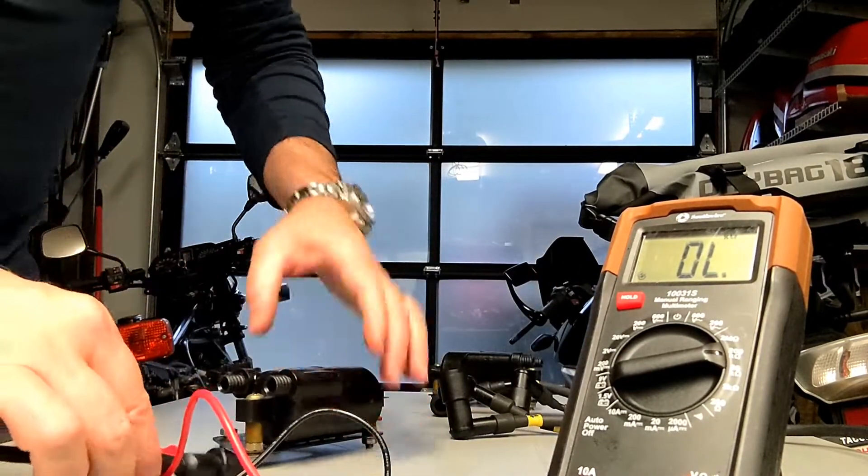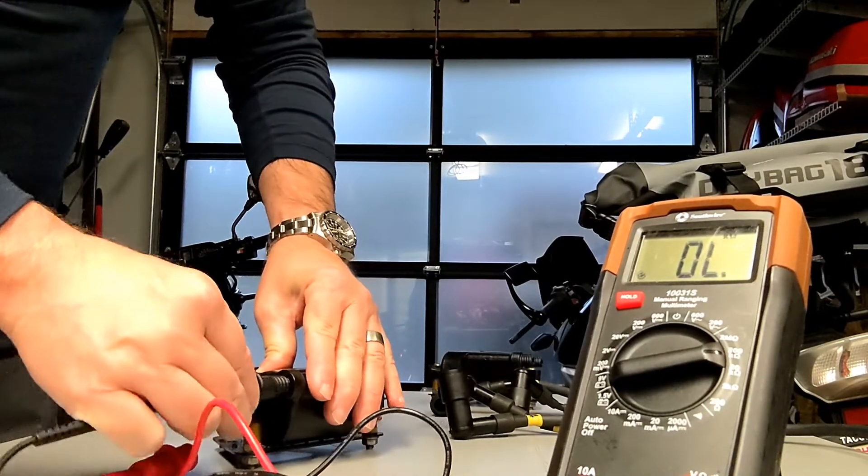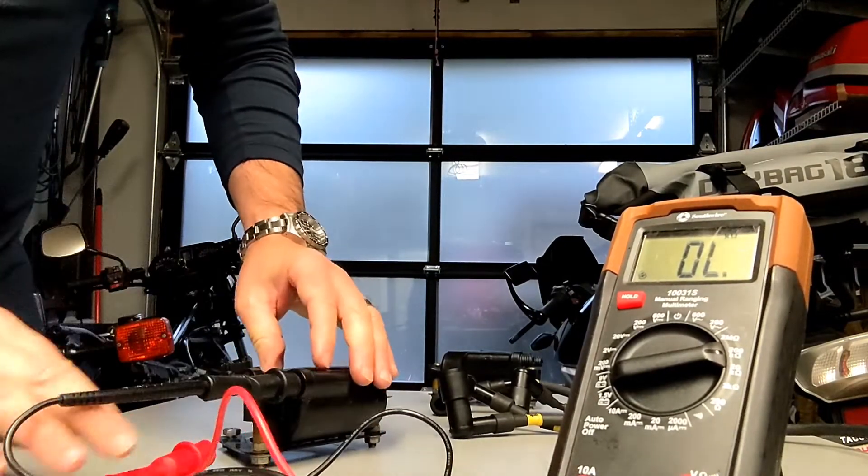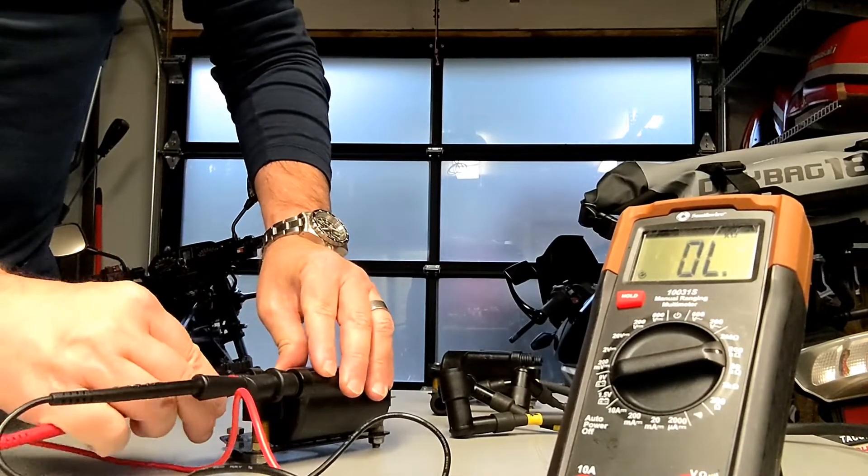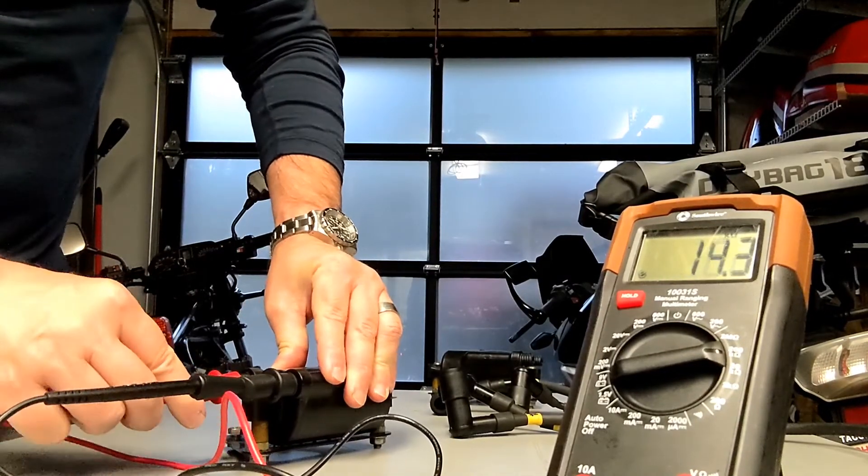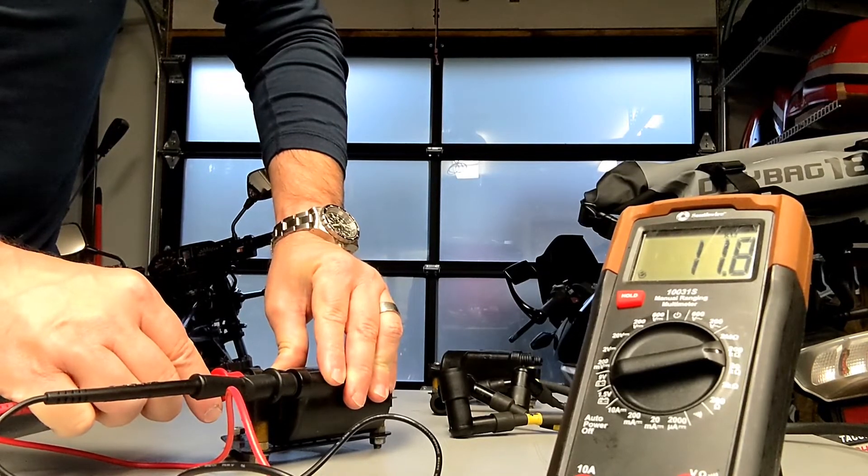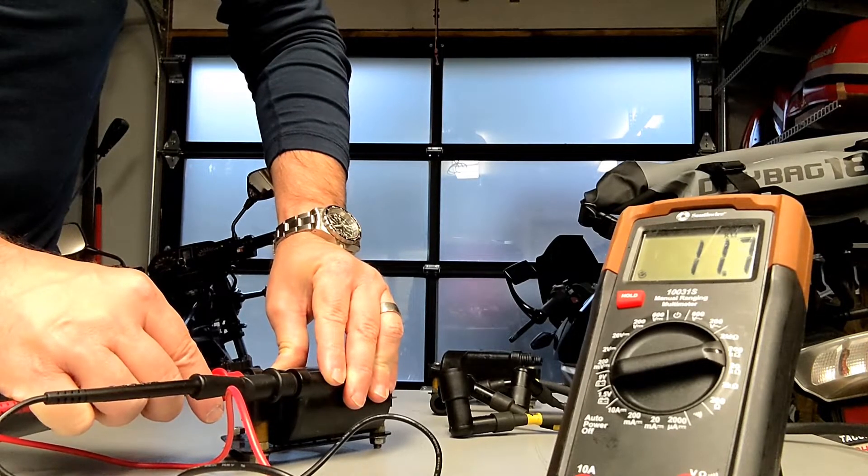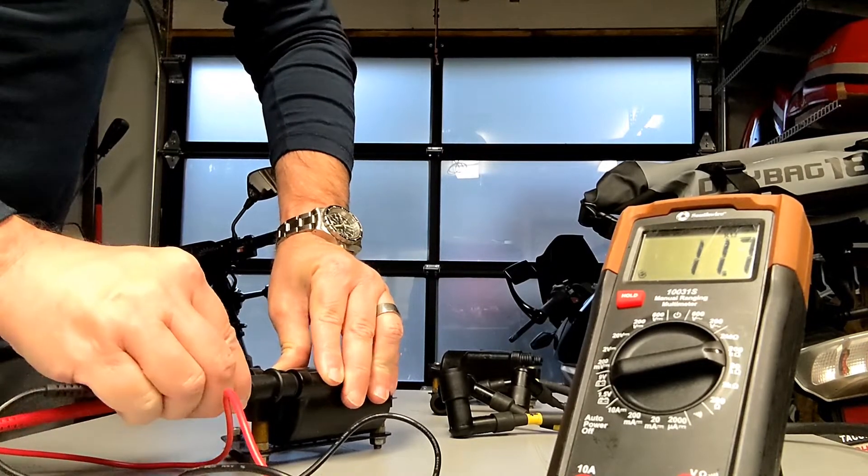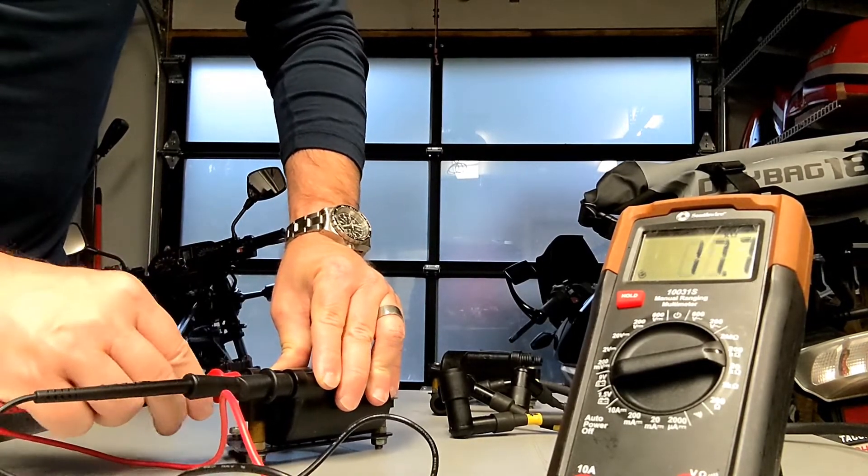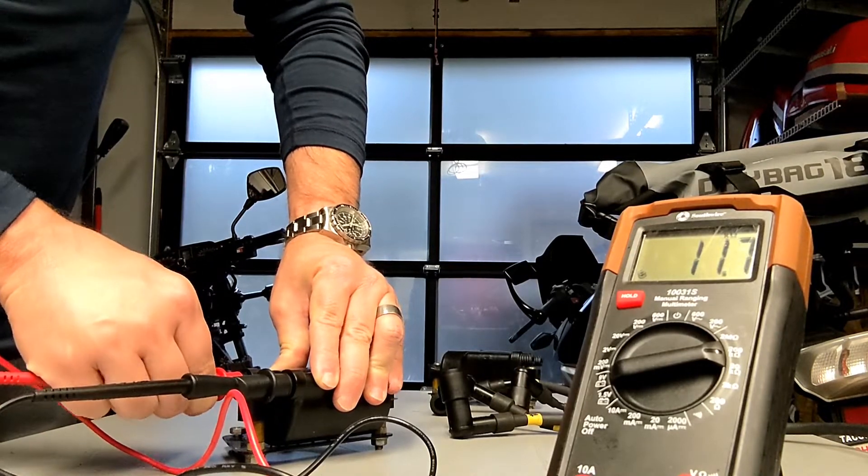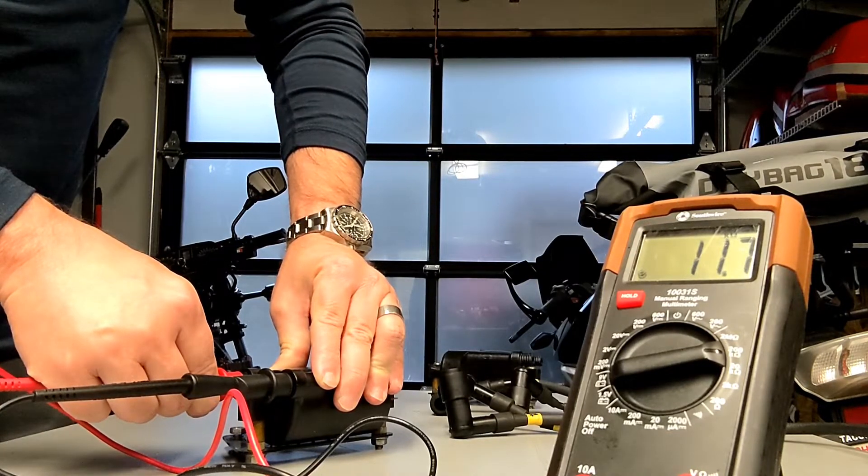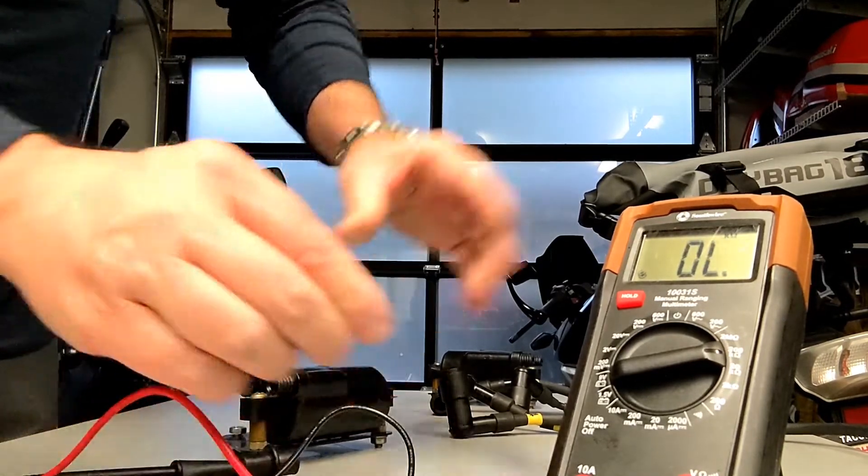Since we're already set up on the high range, we'll just do the secondary side first on this one. 11.8, 11.7. These are going to fiddle around a little bit as my alligators bite. But basically, 11.7, 11.8. We're in range there.